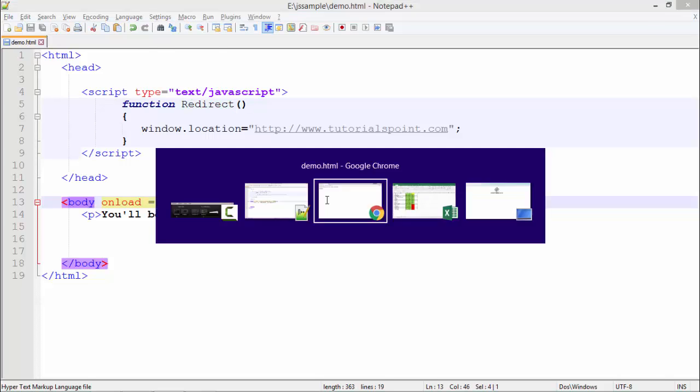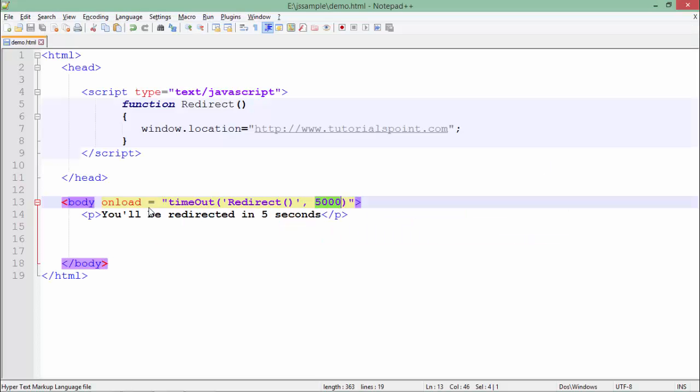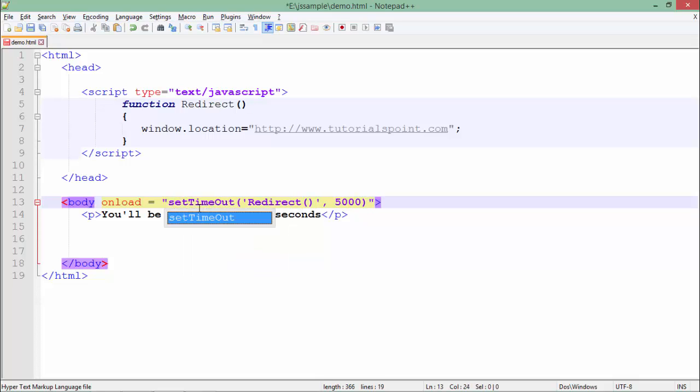Let's refresh the page. This is the message which I passed here. Actually, there is a setTimeout function rather than this timeout. There is a setTimeout function which will do that particular task which I was just talking about.